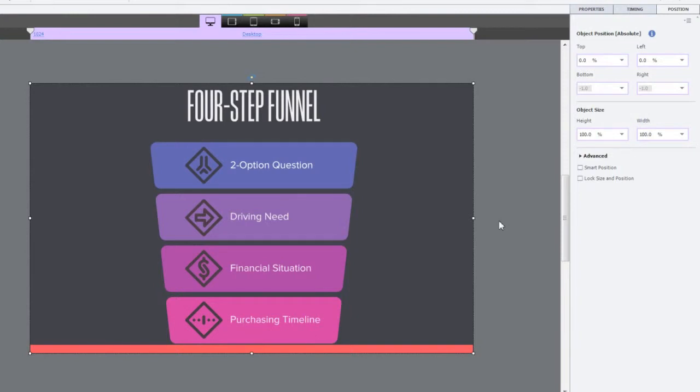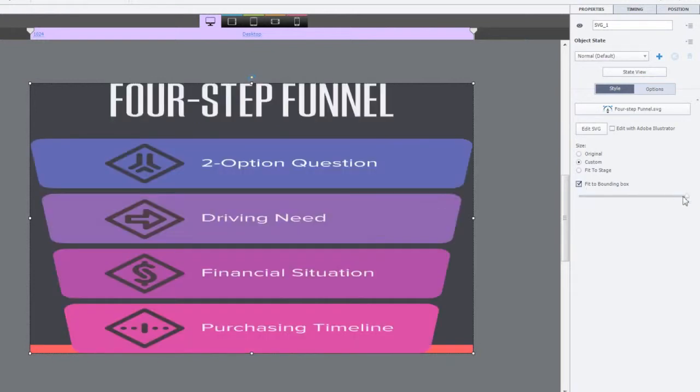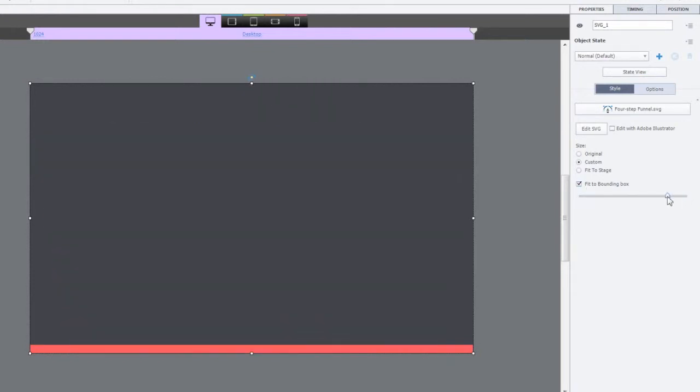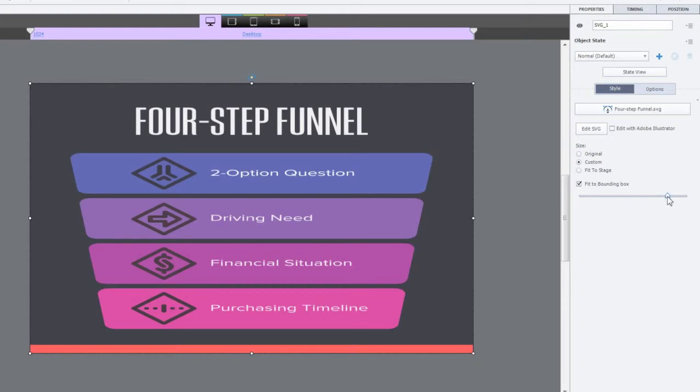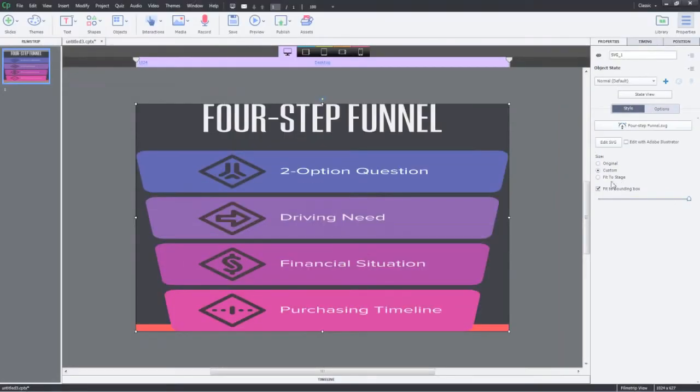If you don't wish to maintain the aspect ratio, go to the Properties Inspector and select Fit to Bounding Box. You can also scrub the slider to zoom in or zoom out the content. Let's go ahead and uncheck this option.